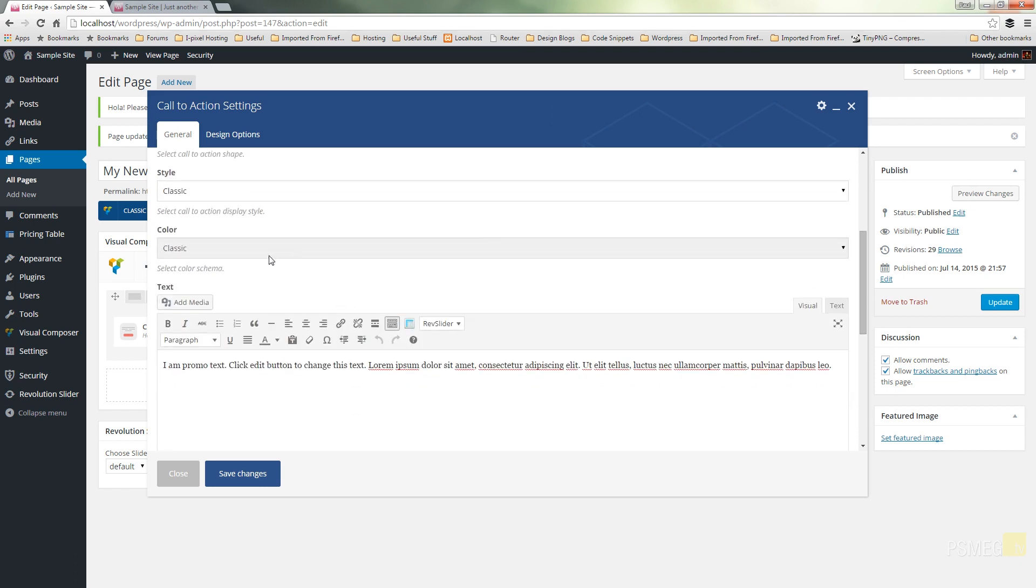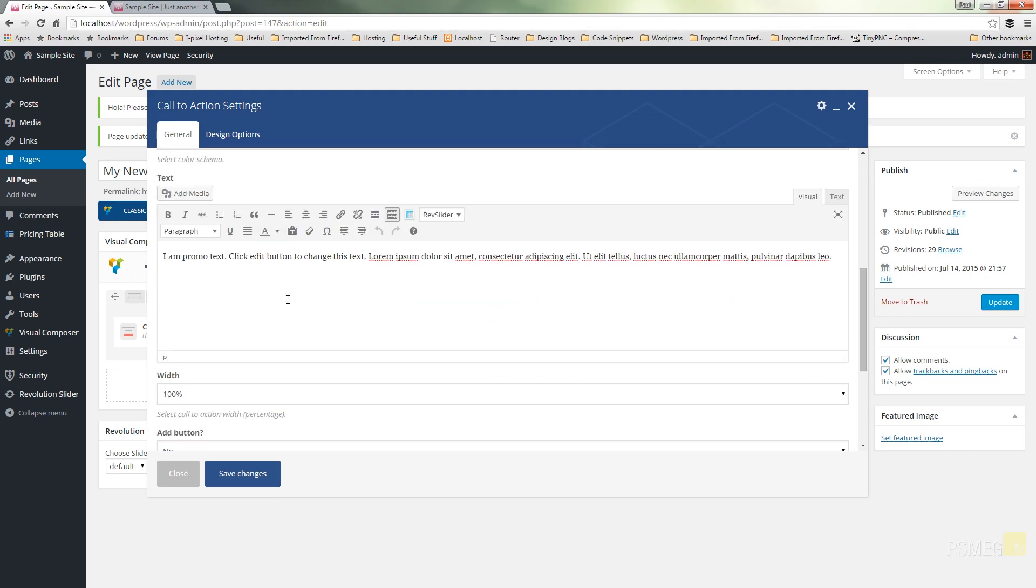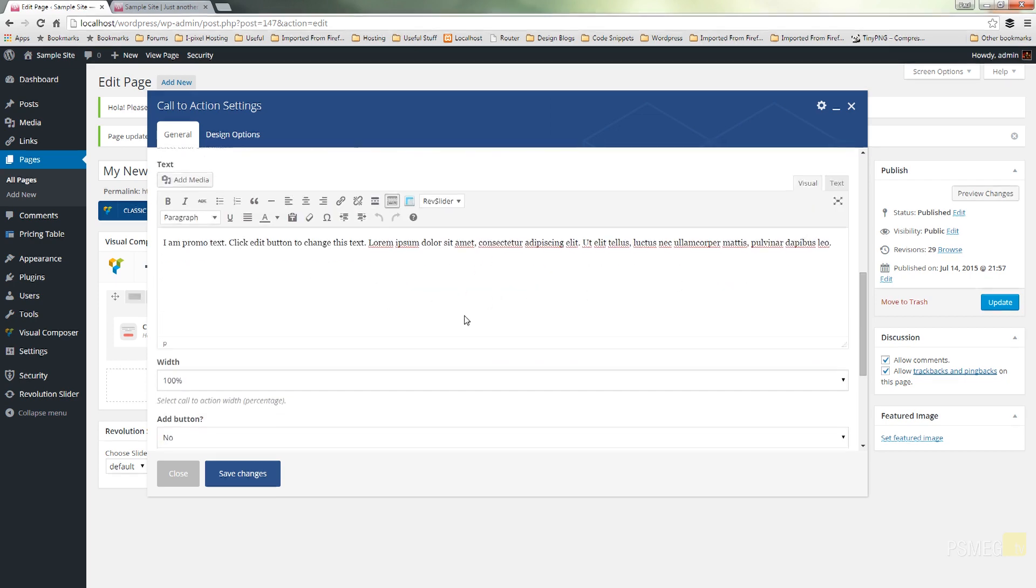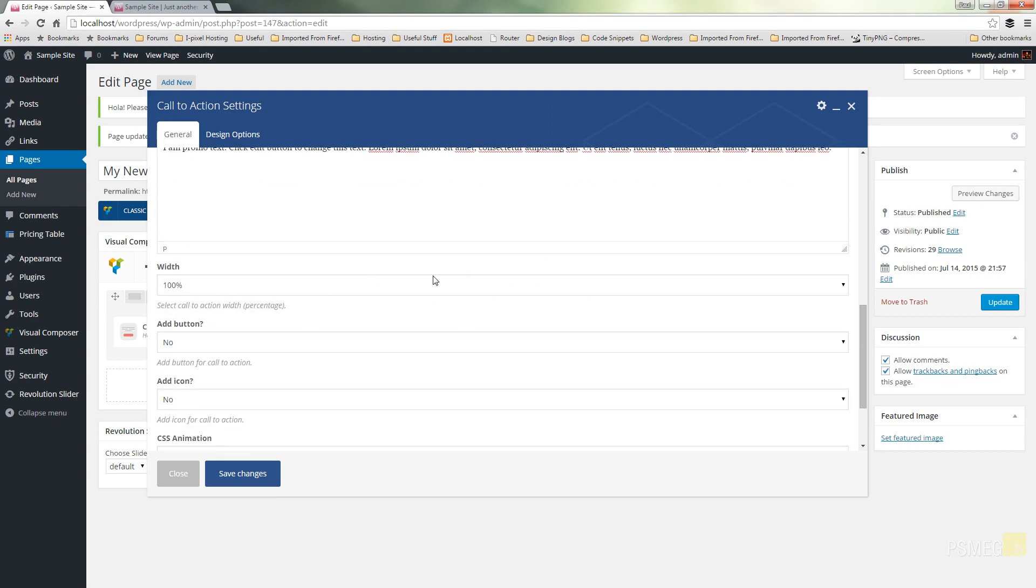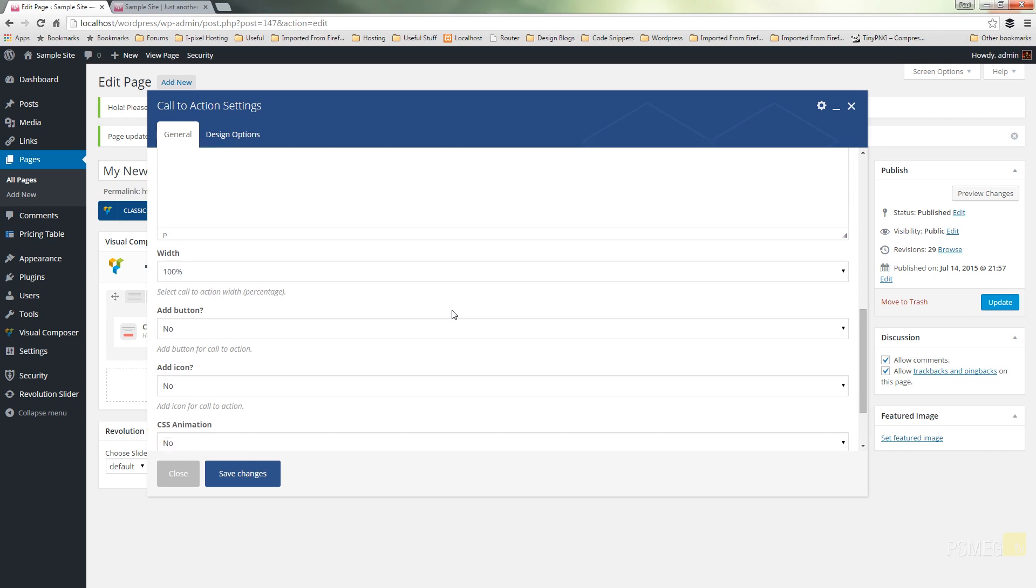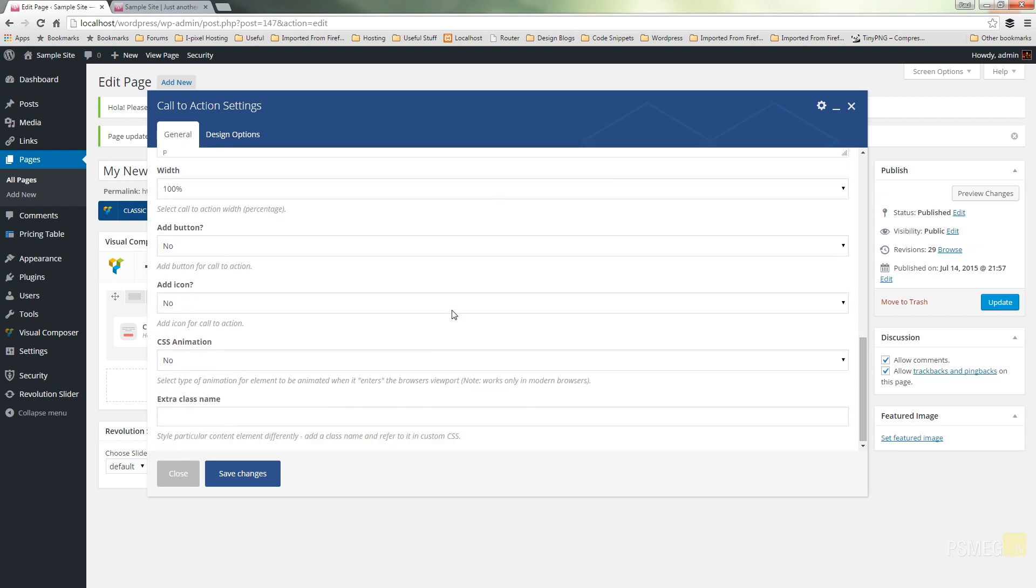We can adjust the colour, we can insert additional text that gives the descriptions, we can specify how wide it is, we can add a button that allows people to actually click that to take them through to another page that gives them more information about a call to action. We can add an icon to it, we can animate it and we can apply an additional class to it.